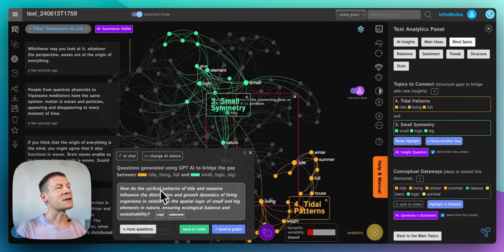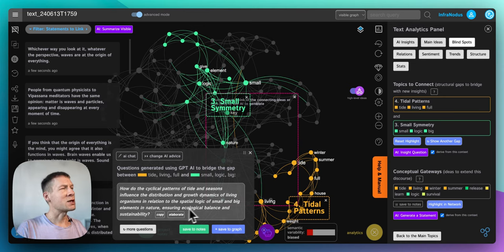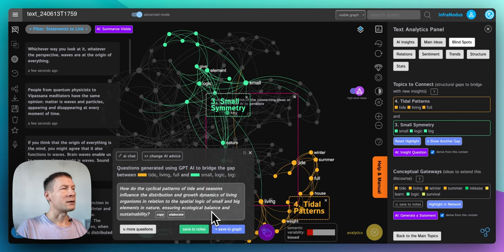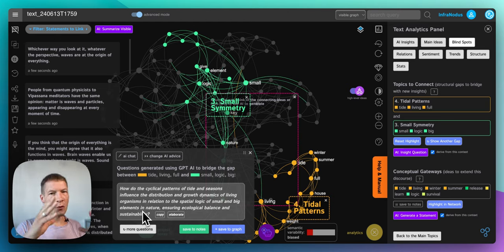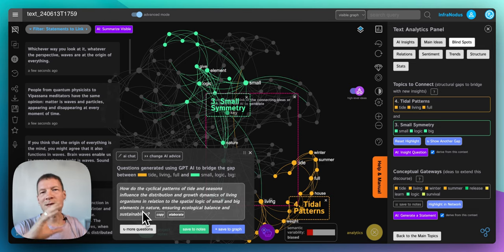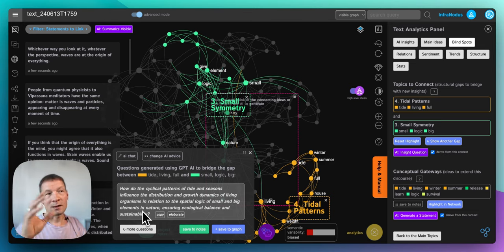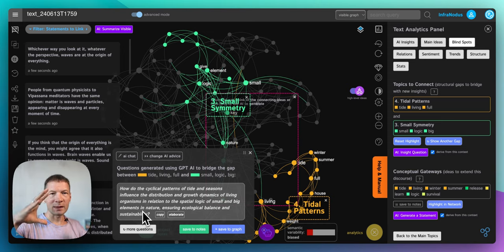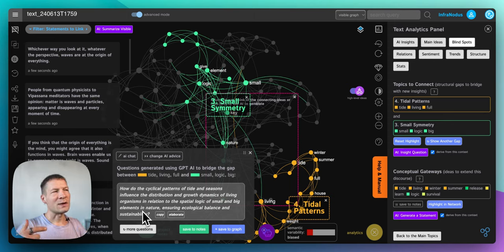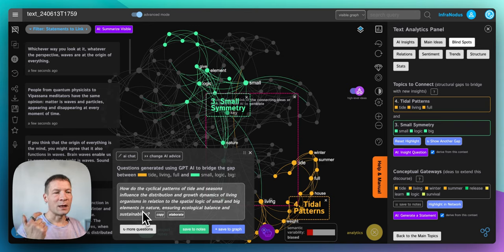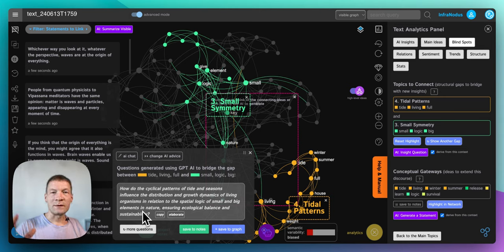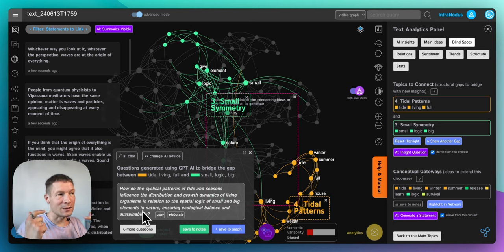So here it's asking how do the cyclical patterns of tides and seasons influence the distribution and growth dynamics of living organisms in relation to the spatial logic of small and big elements in nature ensuring ecological balance and sustainability. In fact it's a great idea because it's talking about this part of the text where I'm writing about how the weight of the living creatures is distributed unevenly. You have ants and then the next jump is for example squirrels and rats and then the next one is like dogs and so on, right? So it's never like a gradual shift in weight mass but it's in lumps. And so here is proposing to think how this relates to this idea of how elements in nature are created this way in order to maintain some ecological balance. And it's a pretty interesting idea in fact that makes me think that maybe this is how it's organized so that all these different species can actually survive because they will compete for different kinds of resources.